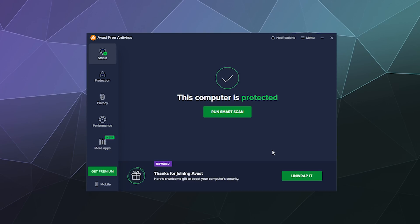All right, welcome back ladies and gentlemen to the Chupacabra Tutorials channel. I'm your host Larry, and today we're going to check out the free scanning feature from the free version of Avast antivirus.